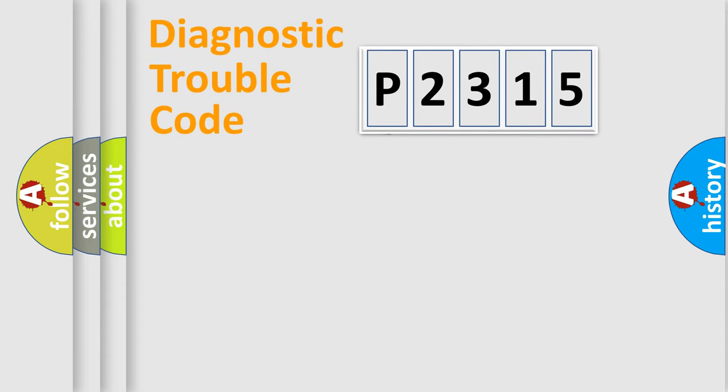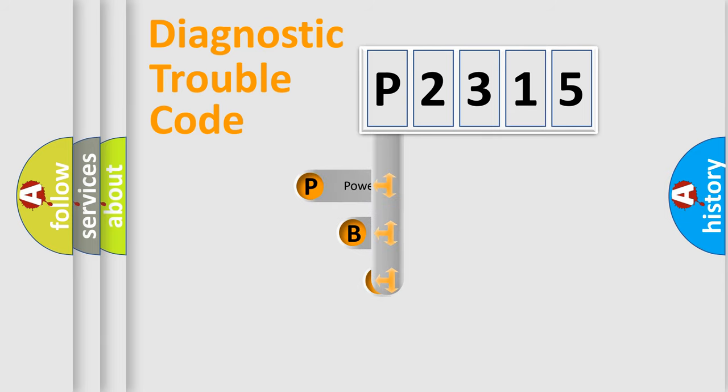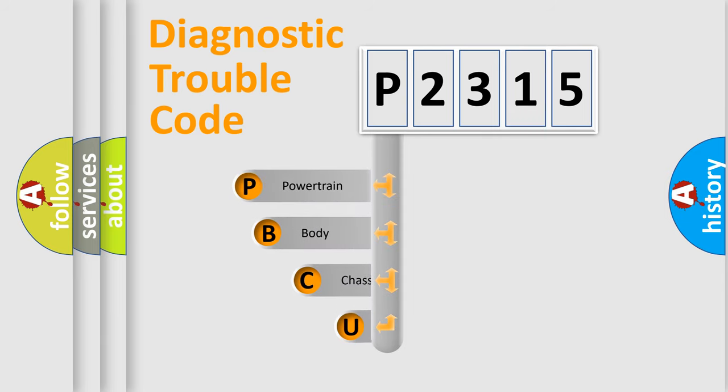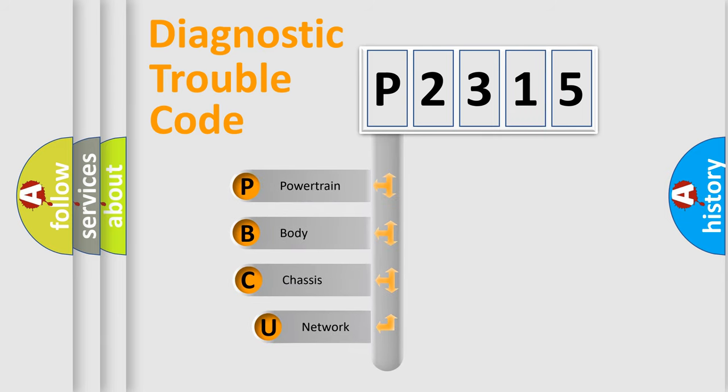First, let's look at the history of diagnostic fault code composition according to the OBD2 protocol, which is unified for all automakers since 2000.